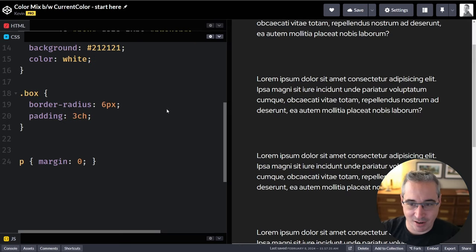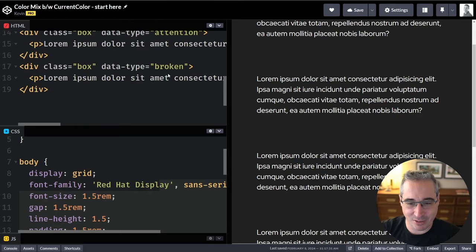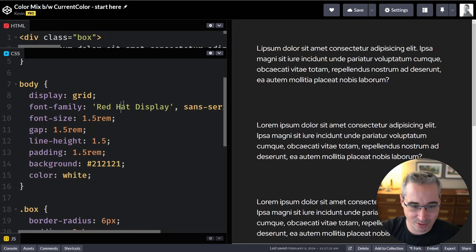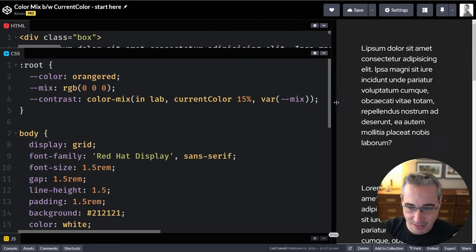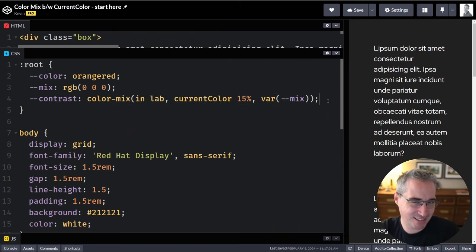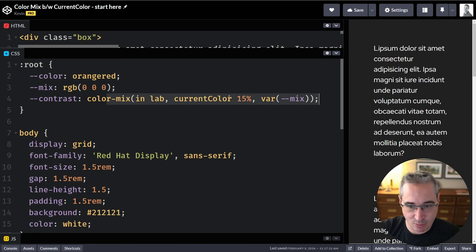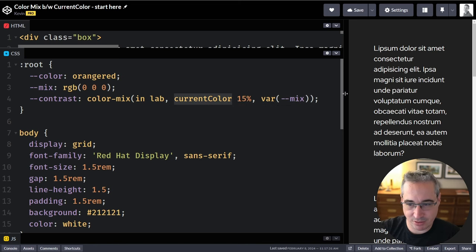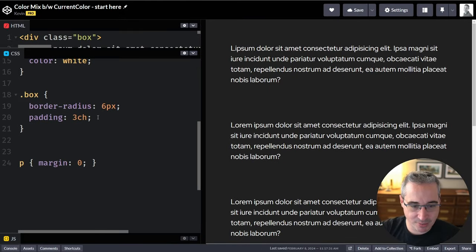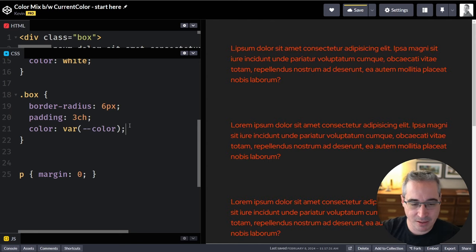The other thing I wanted to look at is over here where I just have some boxes. I've already set up some custom properties to speed things along: I have `--my-color`, `--my-mix`, and `--my-contrast`. The color is what I want my text to be, the mix is what I'm blending it with, and then we're defining that mix as `currentColor` at 15% plus the mix color. Let's come down to my box and start by setting `color` to `var(--my-color)`, which gives us that orange-red.